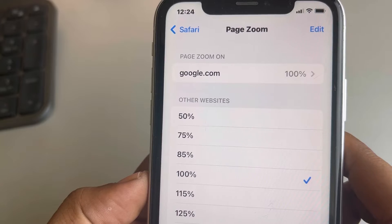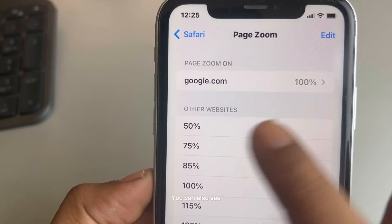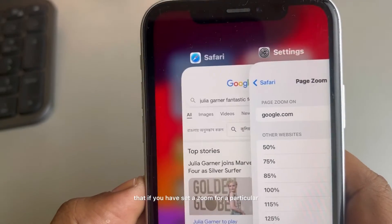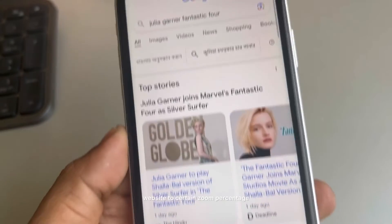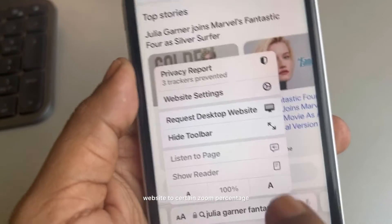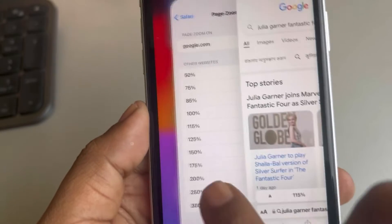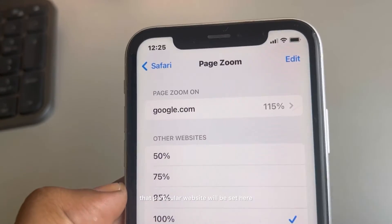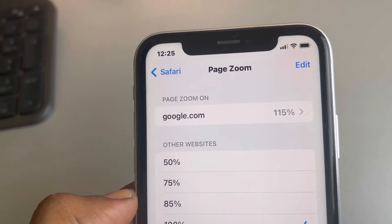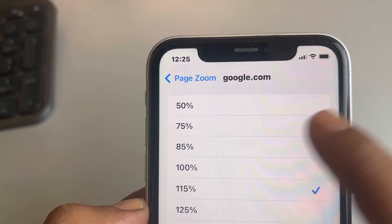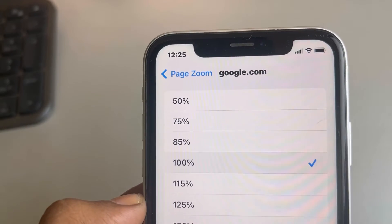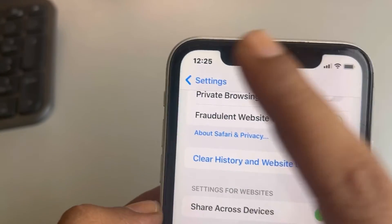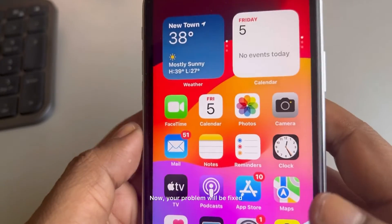You can also see that if you have set a zoom for a particular website to a certain zoom percentage, it will appear here. The page zoom for that particular website will be listed, so you can set it back to 100% from there as well. That should fix your problem.